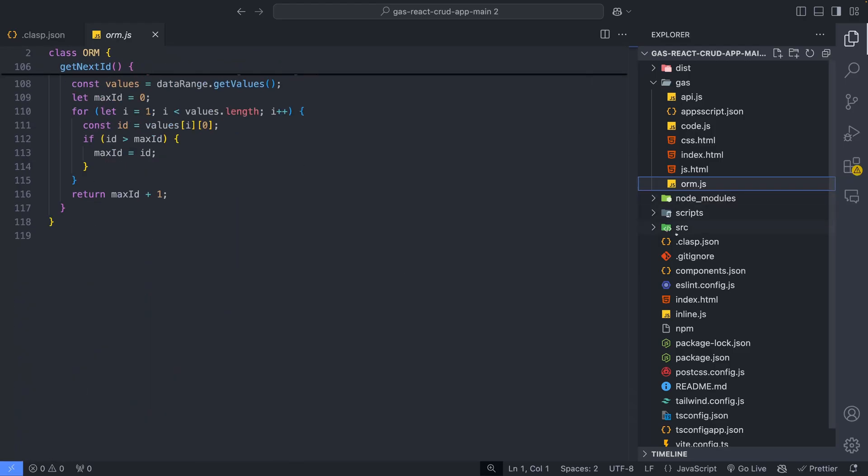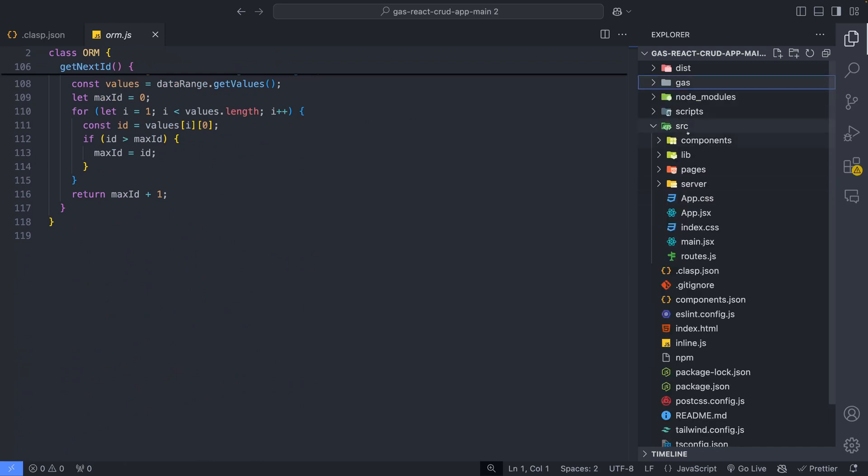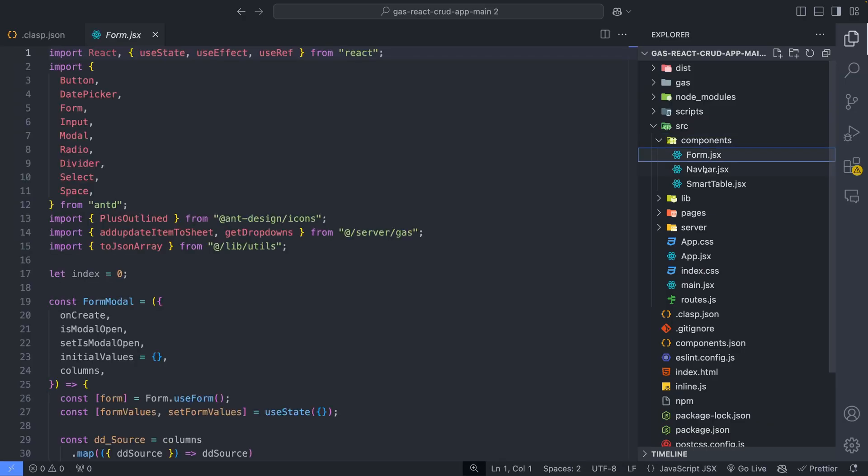This source folder contains the React frontend code. Inside the source directory, we have a folder for storing all the components like form, table and navbar.